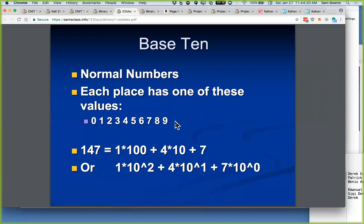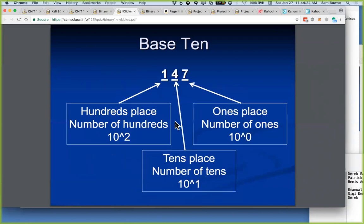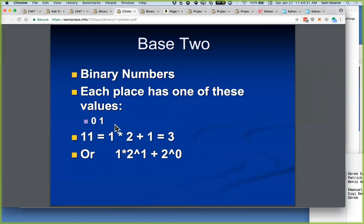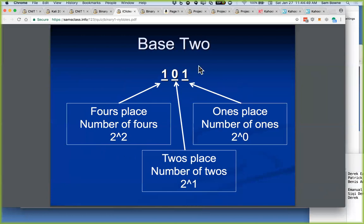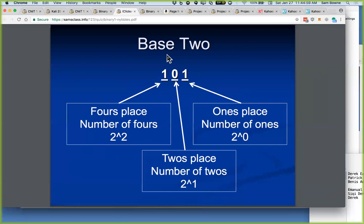In binary you only have two symbols: 0 and 1, so the base is 2. The number 11 in binary is 3, because the number on the right is 2 to the zero which is 1, and the next one is the number of 2s. So if you have a three-place binary number: the one on the right is the number of 1s, the next is the number of 2s, and the next is the number of 4s. If you have a nibble — half a byte, four bits — it adds an 8s place. 7 is 111 in binary: 1 plus 2 plus 4.